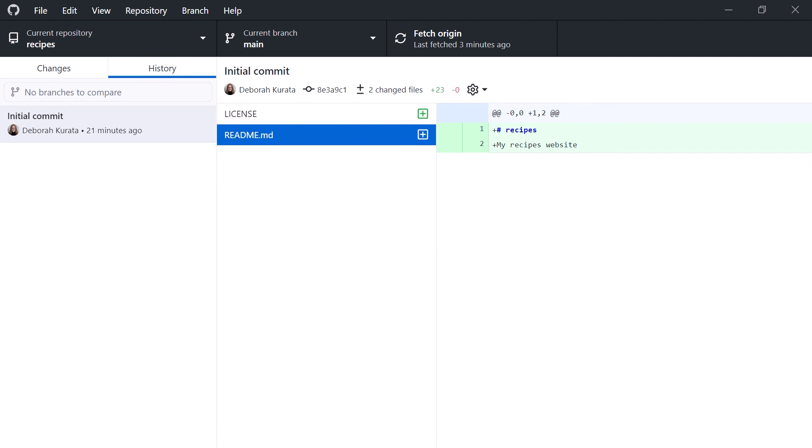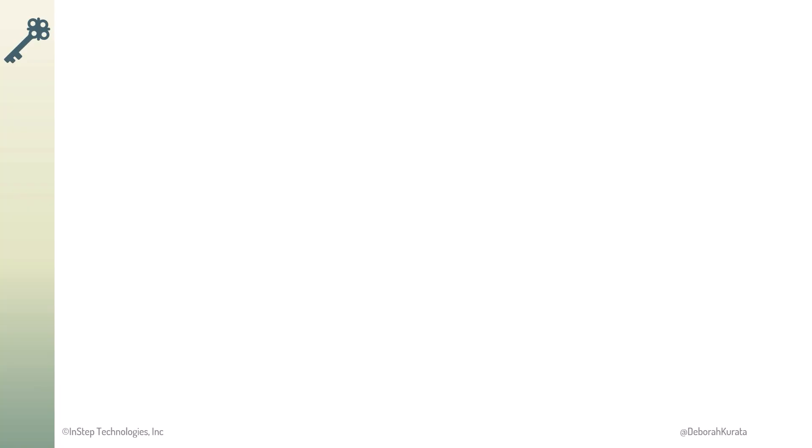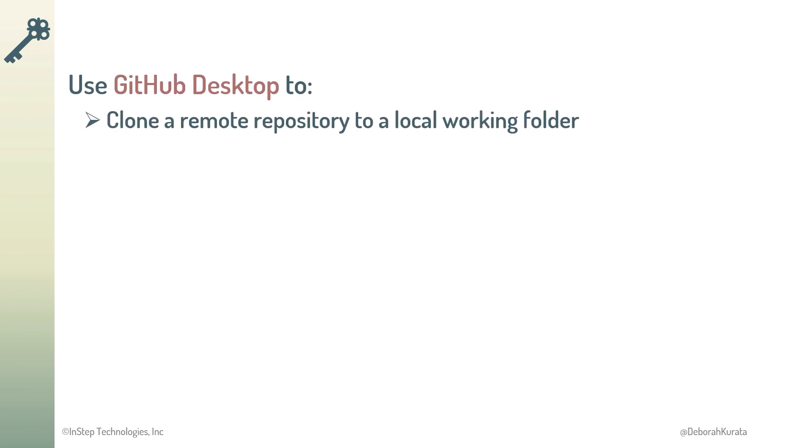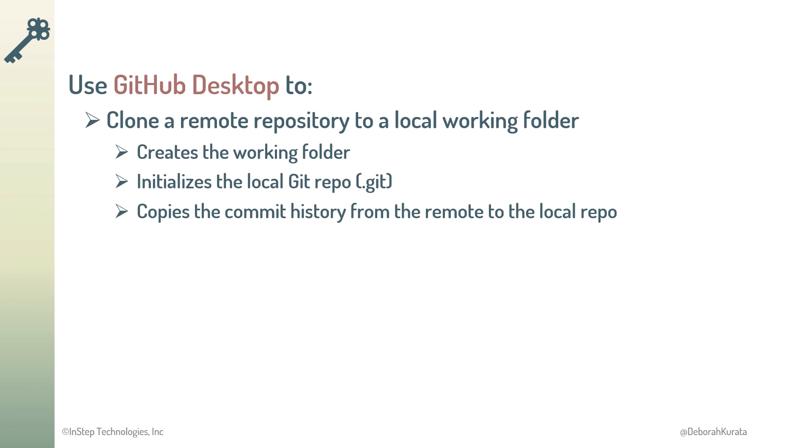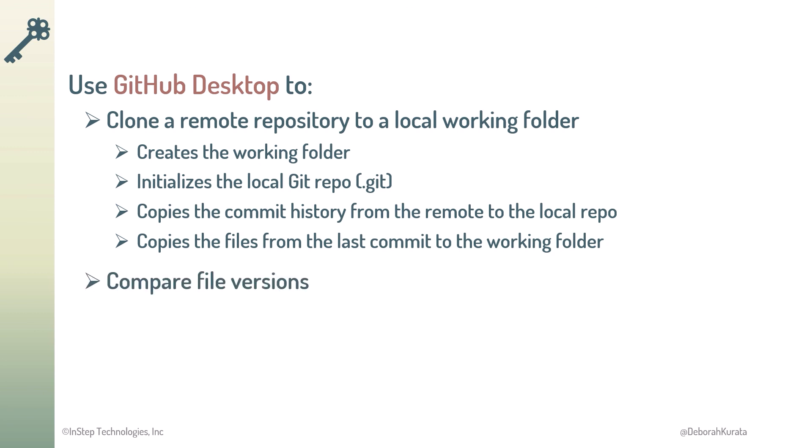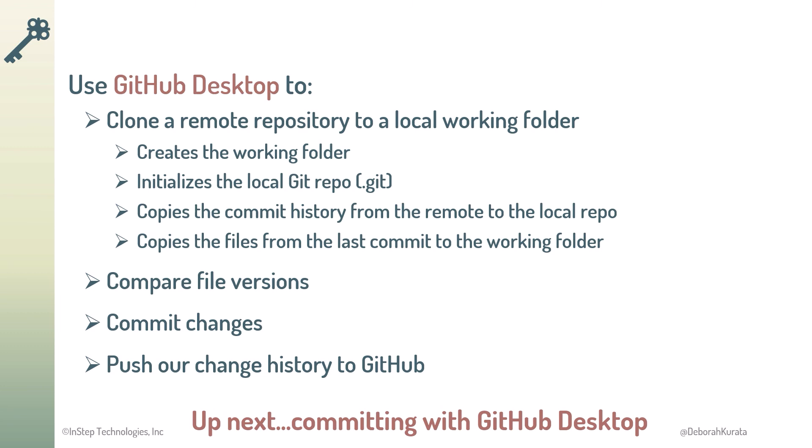Before we move on, let's go back to the slides. So, we can use GitHub Desktop to clone a remote repository. This creates the working folder, initializes the local Git repository, copies the commit history from the remote to the local repo, and copies the files from the latest commit to the working folder. We can then compare file versions, commit changes, and push our commit history back to GitHub. Ready to change some files and try out some commits? Let's do that next.